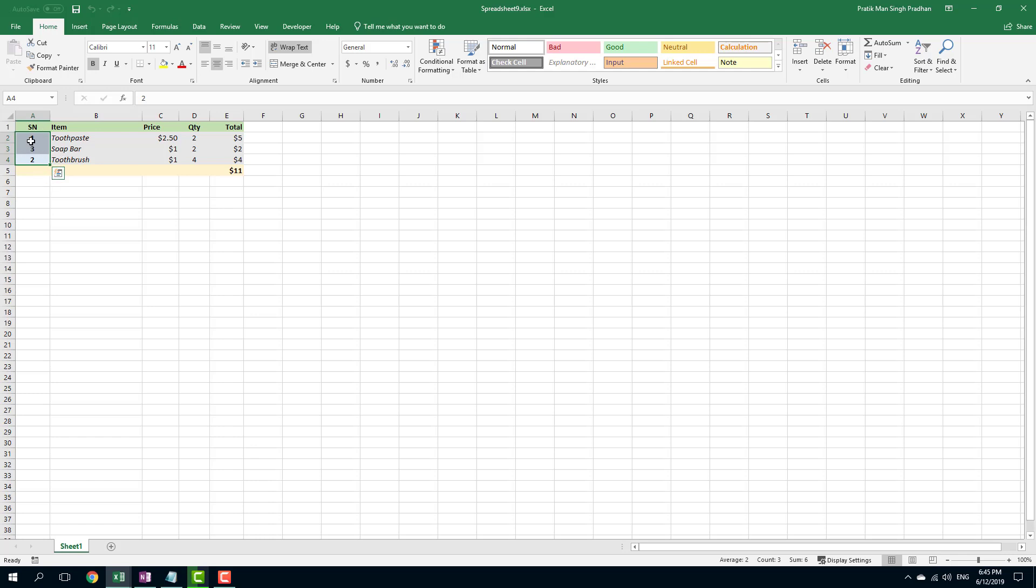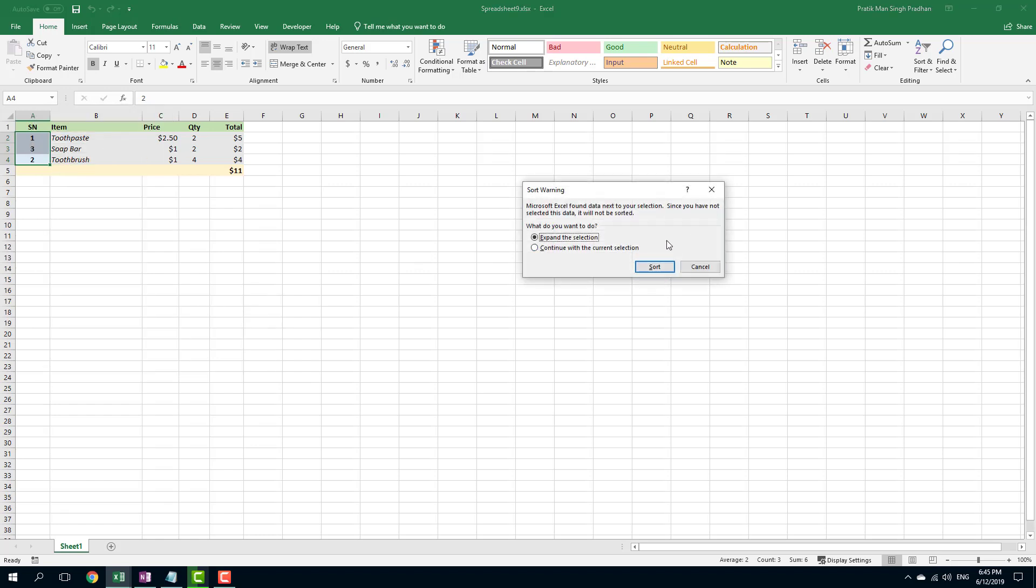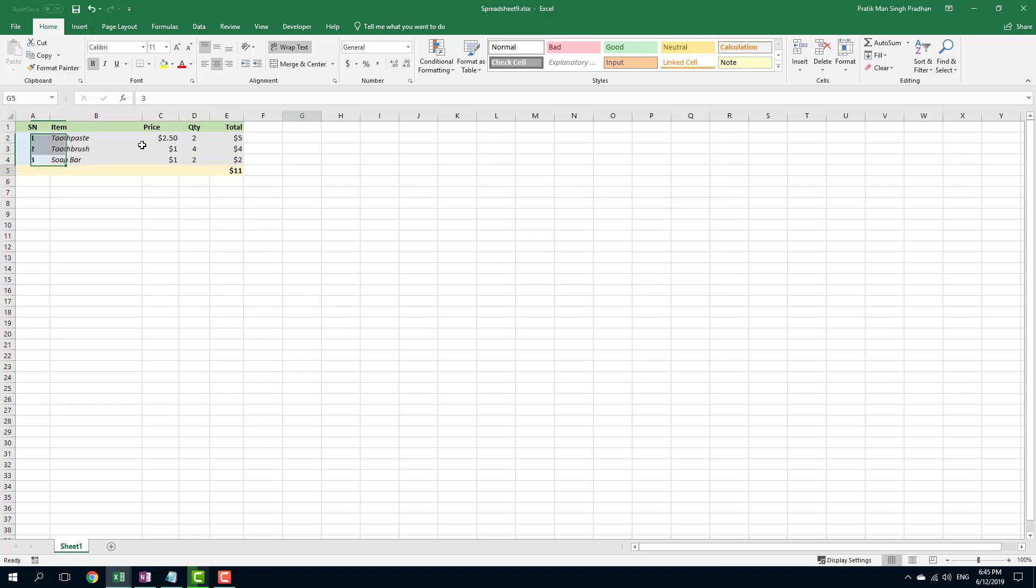So I'm just going to arrange this out. I'm going to right click, I'm going to sort this in smallest to largest, and I'm going to expand this right here.